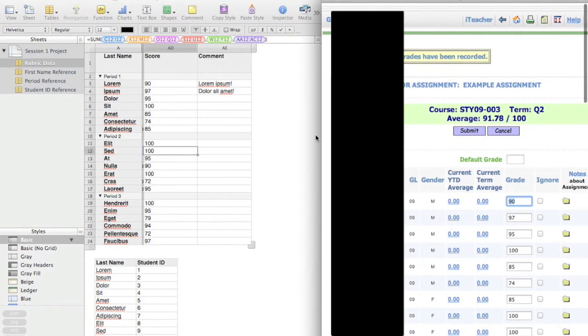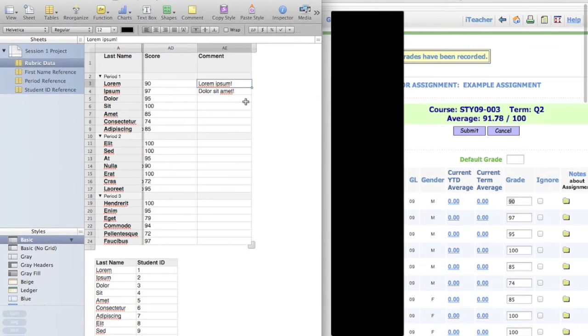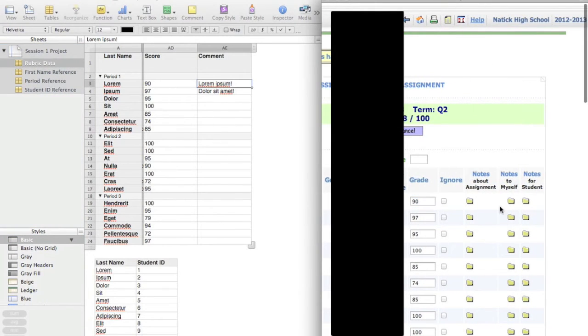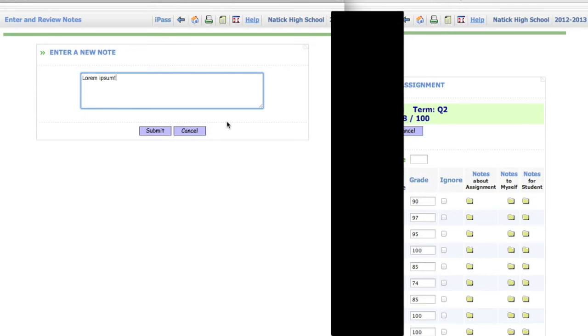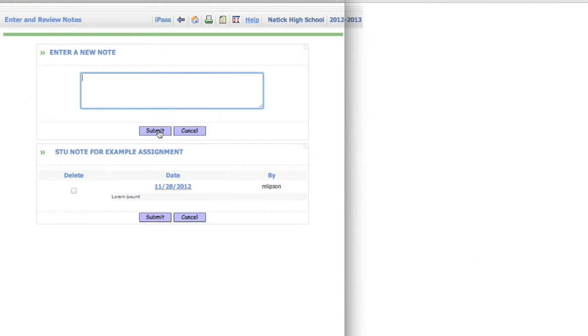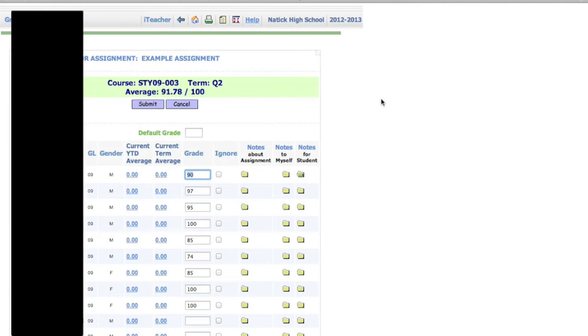Now we'll do comments. So I'll click on a comment, copy, go over here, and paste. Now this is a little bit more complicated because every time you click Submit, iPass takes over your entire screen, which is kind of a pain to be honest.